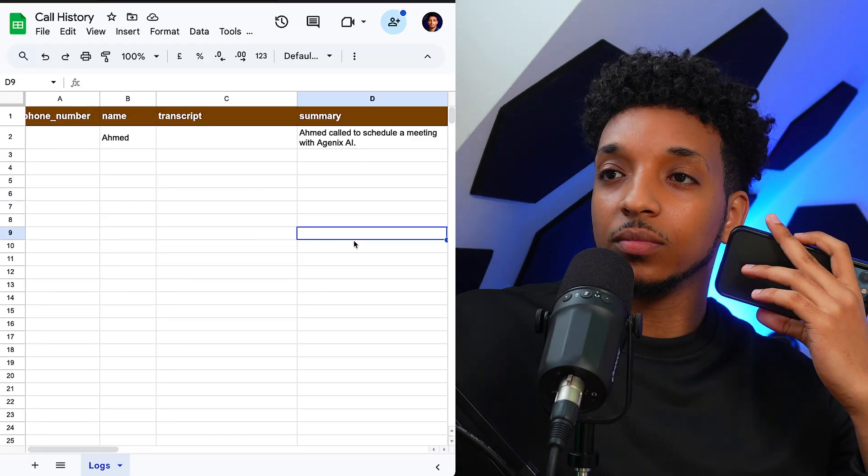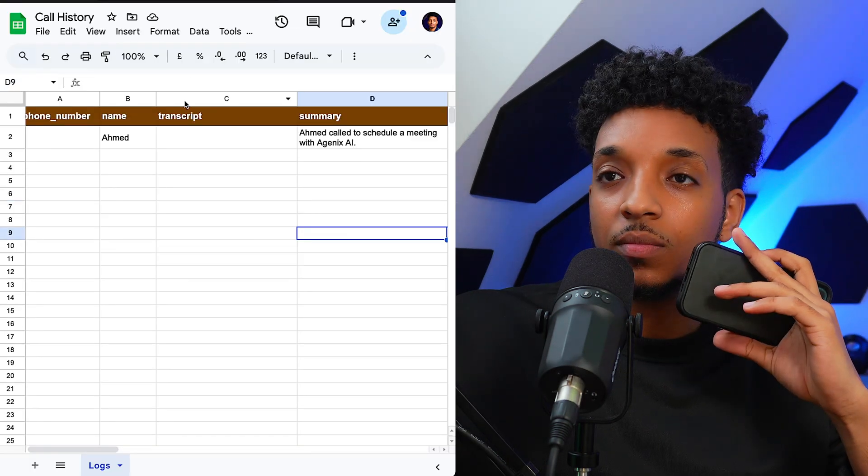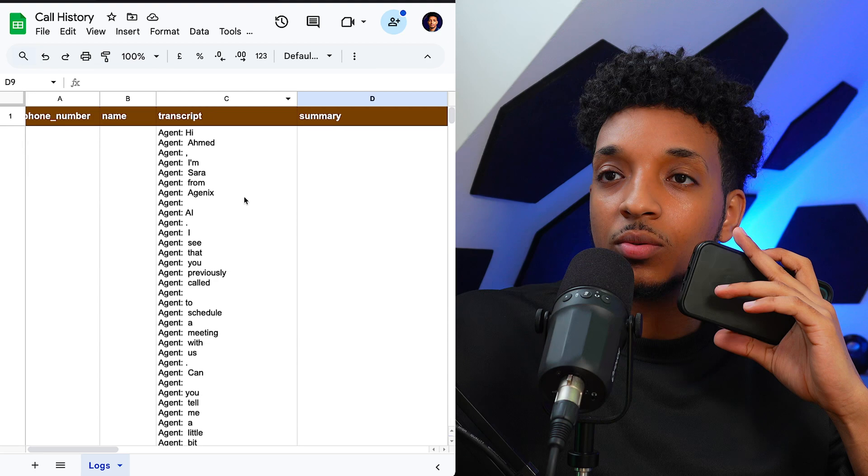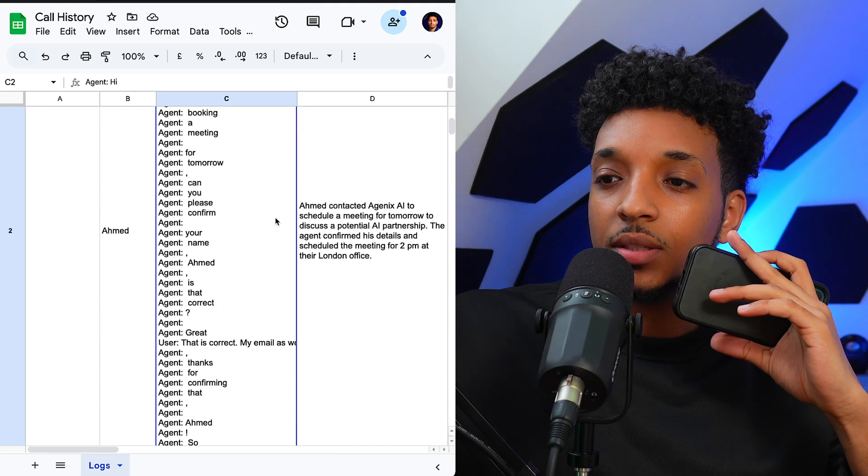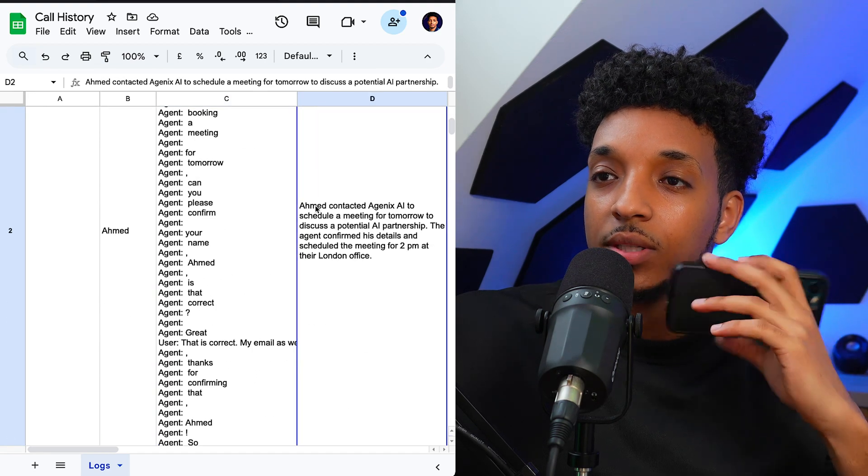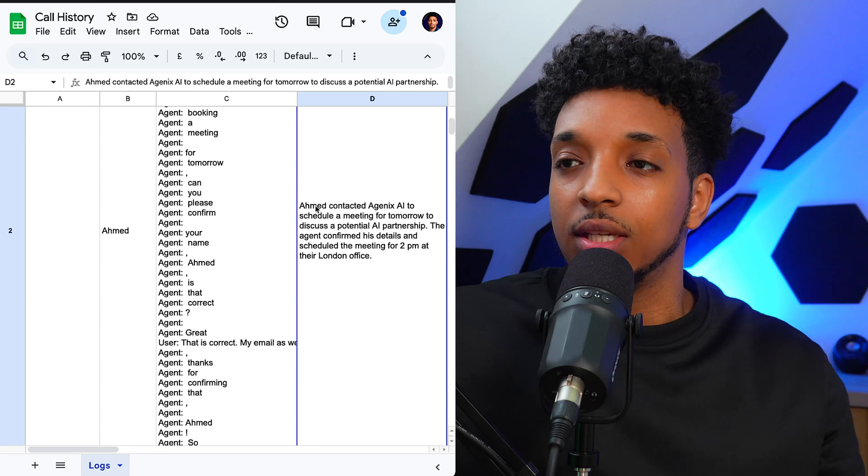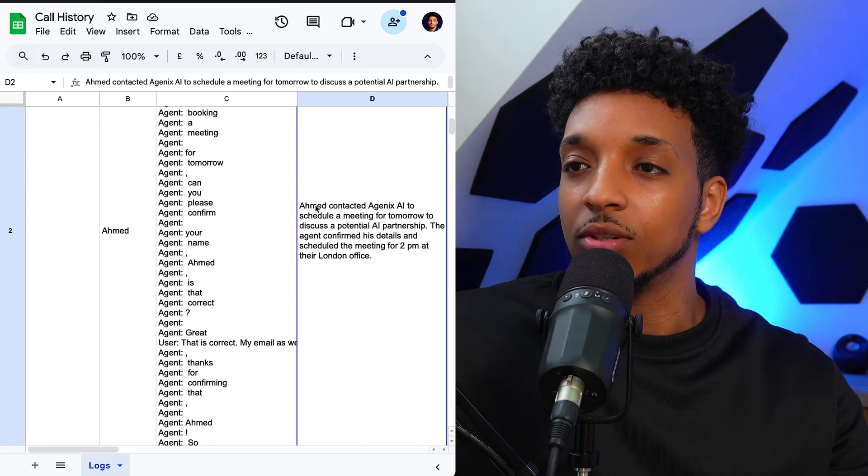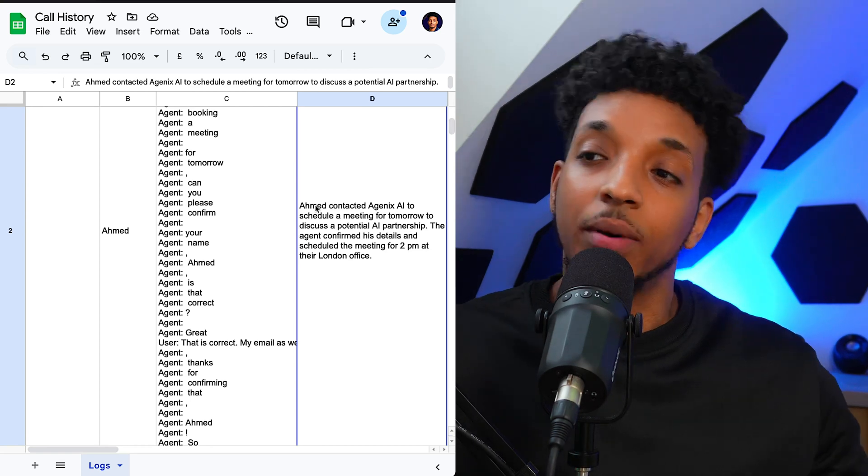So once the call ends, we should be getting also a transcript. Lovely, amazing. And we get a summary as well. It's saying, Ahmed contacted AgentX AI to schedule a meeting for tomorrow to discuss potential AI partnership.